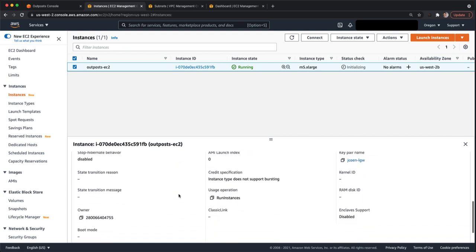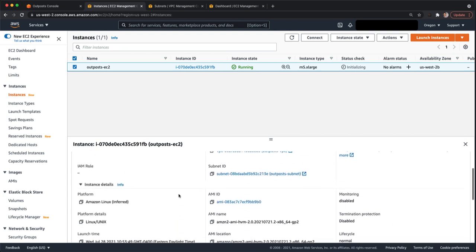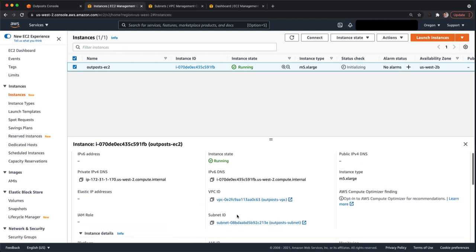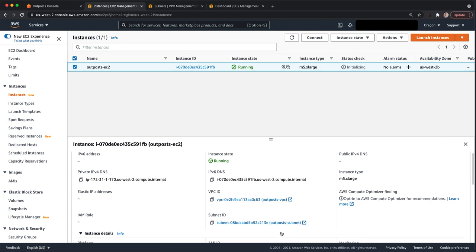One way you can check to see, is my instance on an outpost? Is it not? This view doesn't really give you a whole lot. I mean, you can see here the VPC has a friendly name of outpost VPC. The subnet name has a friendly name of outpost subnet. So logically that would tell me that the instance is running on the outpost.